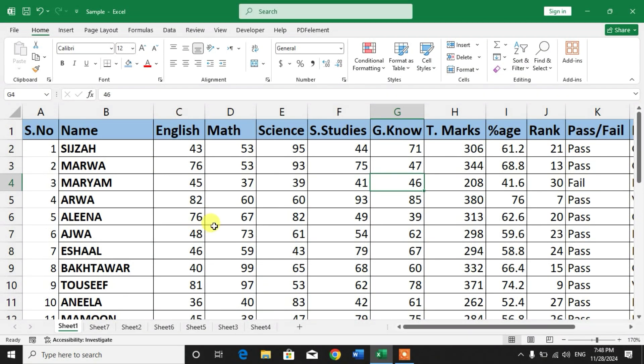Hello friends, welcome to your very own channel. In this video tutorial, you are going to learn how to auto change serial numbers when a row is deleted in Microsoft Excel.